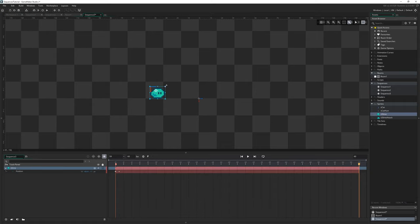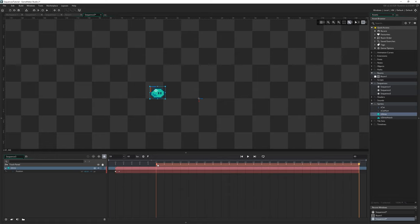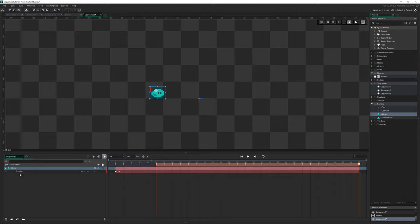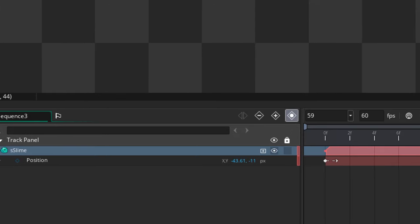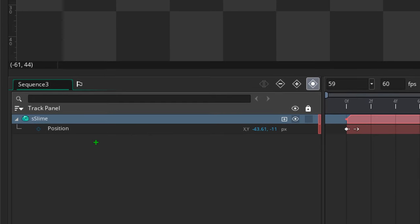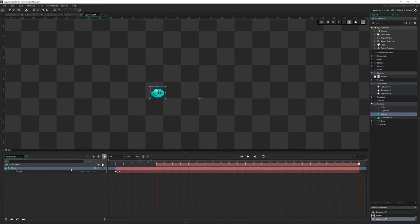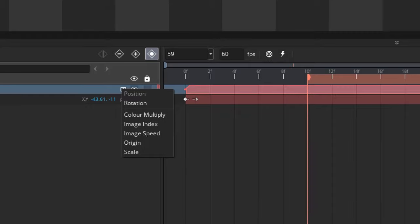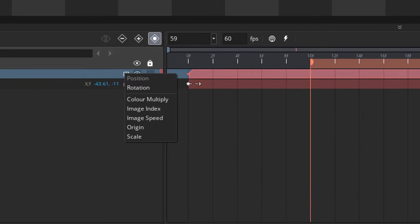How do we make our sprite actually move or do anything? Well if I expand this here we can see we have slime's position exposed. You can add other things to this as well. If I click this little plus button here, you can see we get all these other options.